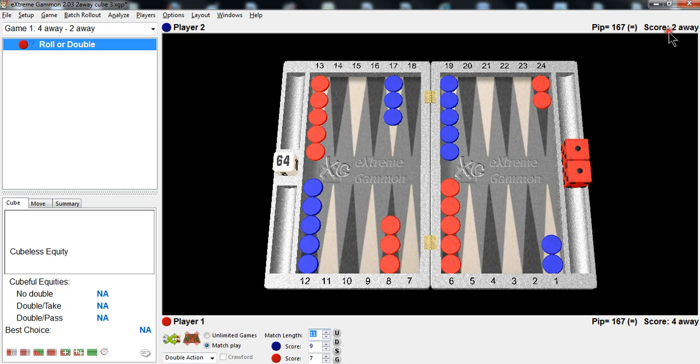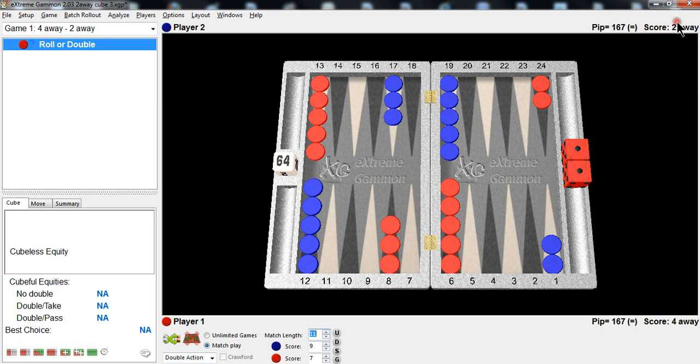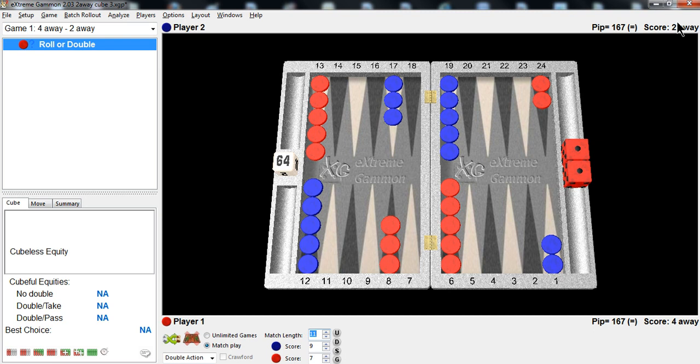By the way, you can set your extreme gammon to those scores too. Right-click and you can choose absolute score or away score. I highly recommend that you get used to using the away score. And by the way, when I'm playing in a live tournament, if you walk by my game and you look down at my score sheet, you wouldn't see that the score is 3-3 or 5-5. You would see it 3-away, 4-away or 3-away, 3-away. I write the away score down on the score sheet itself to remind myself what the away scores are.